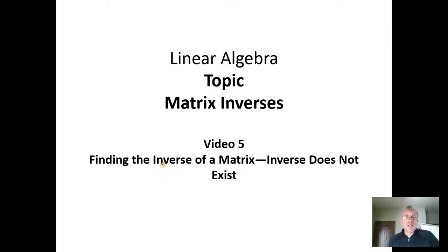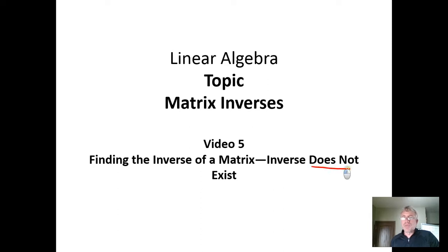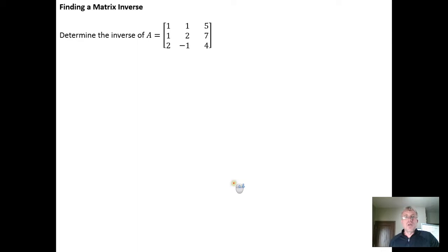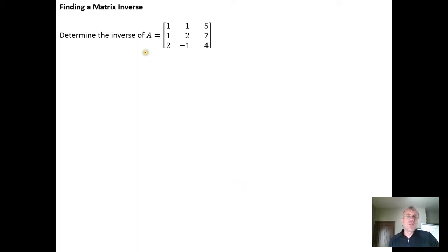In this case we want to look at the instance where we try to find the inverse of a matrix but discover that the inverse doesn't exist. The key is to recall that if a matrix is going to have an inverse, the first thing we know is that it must be a square matrix. Inverse matrices are only defined for square matrices.